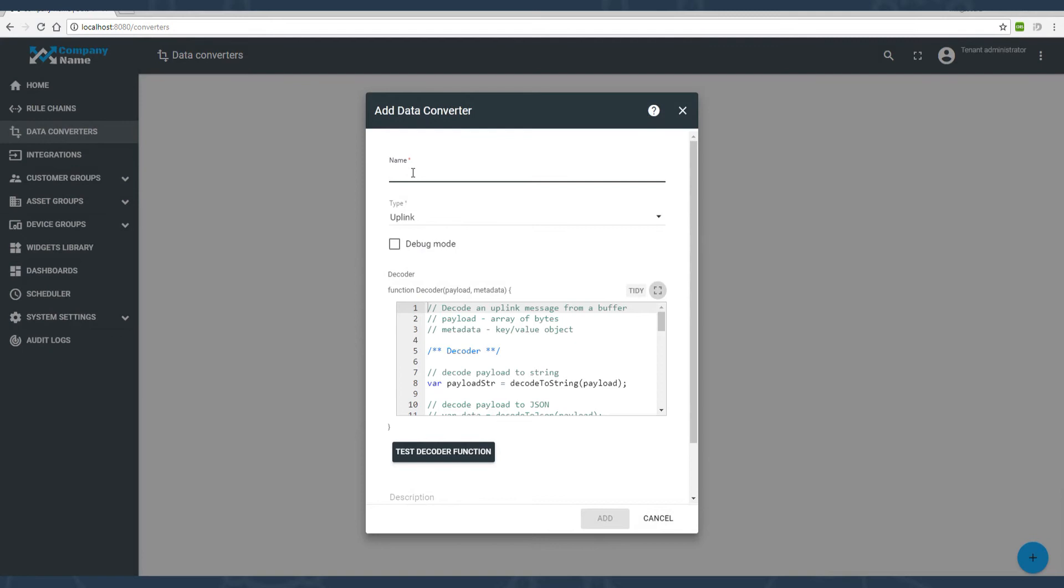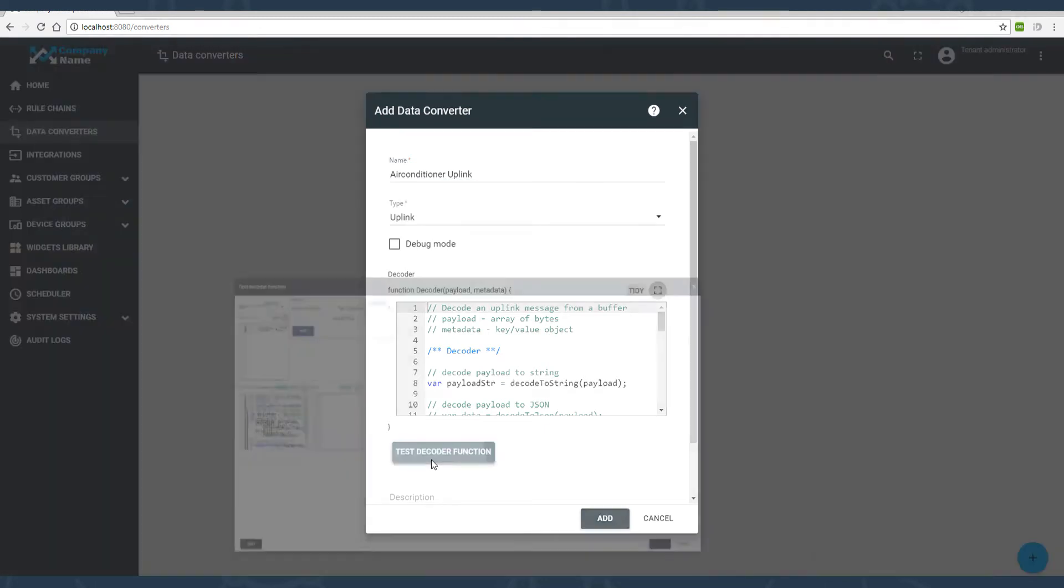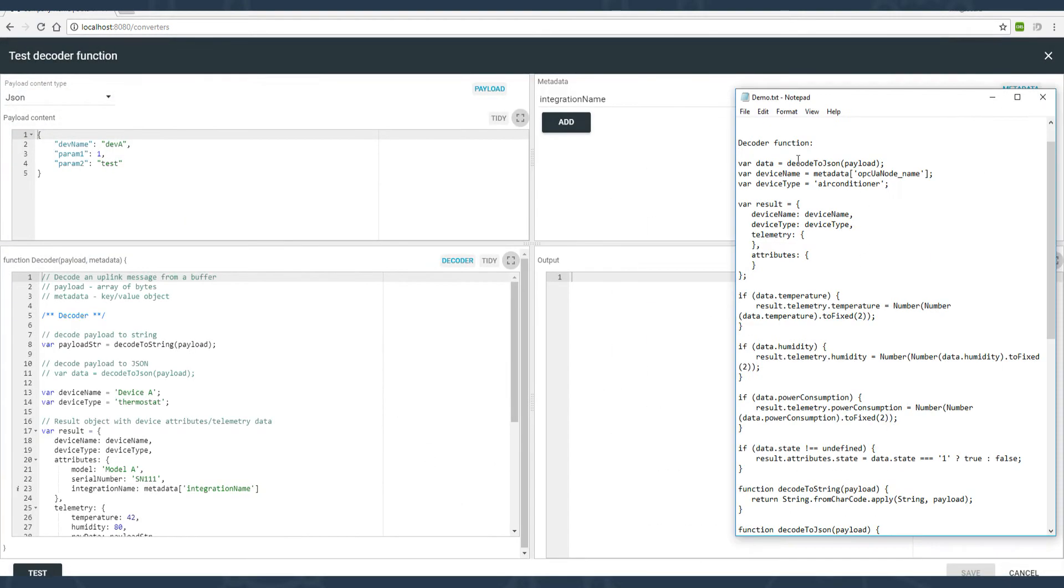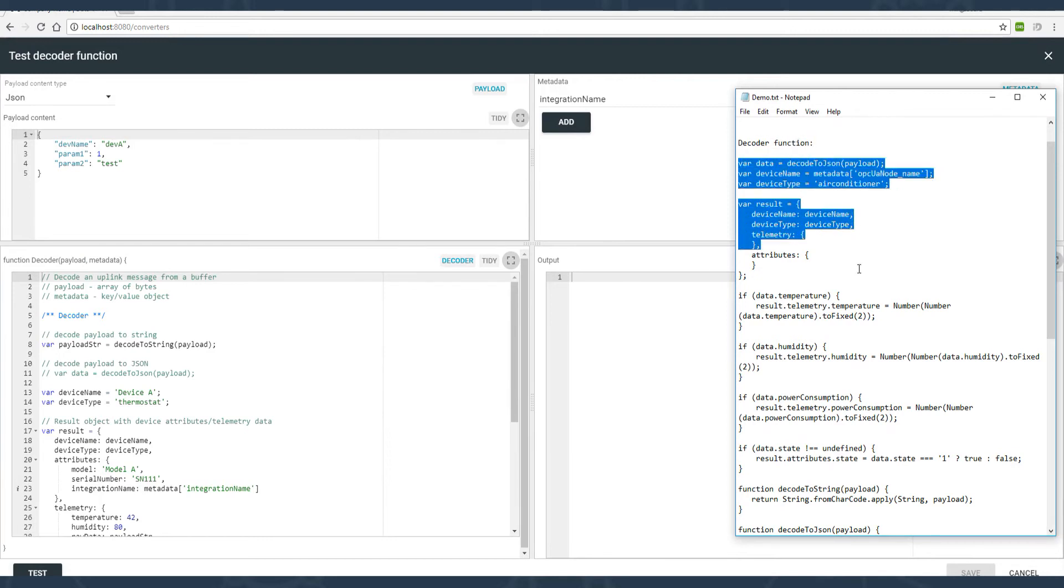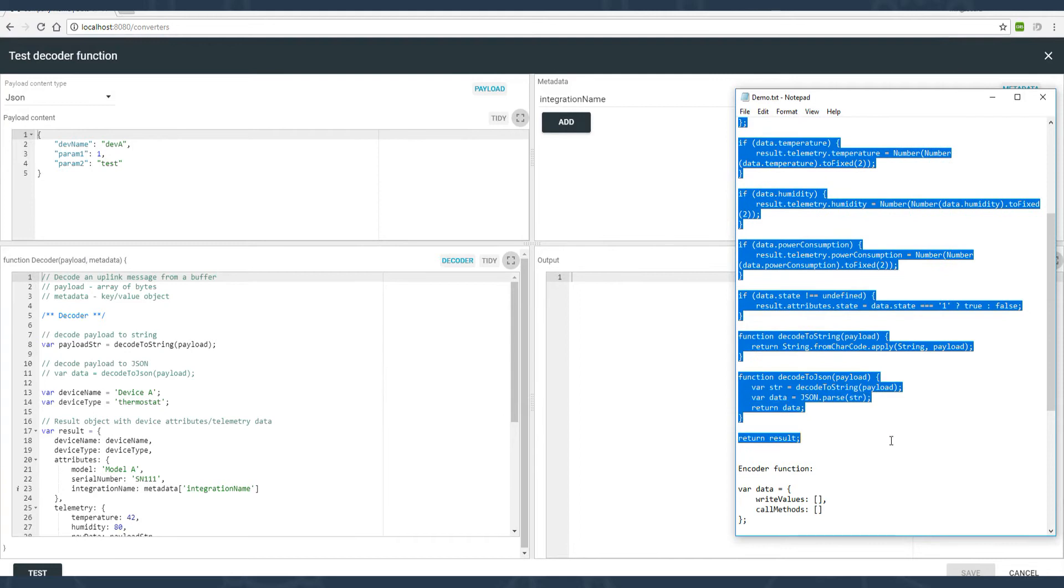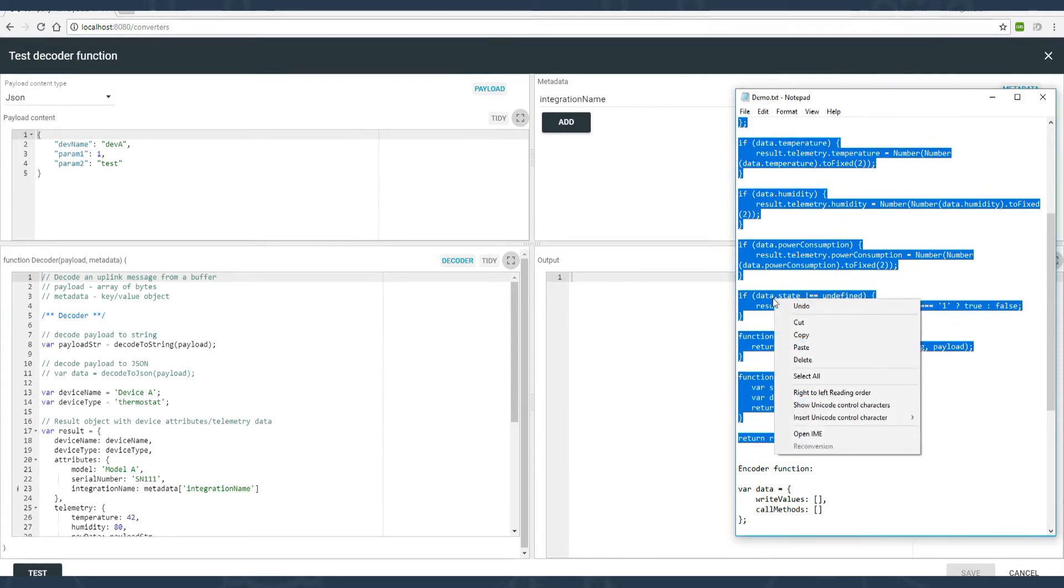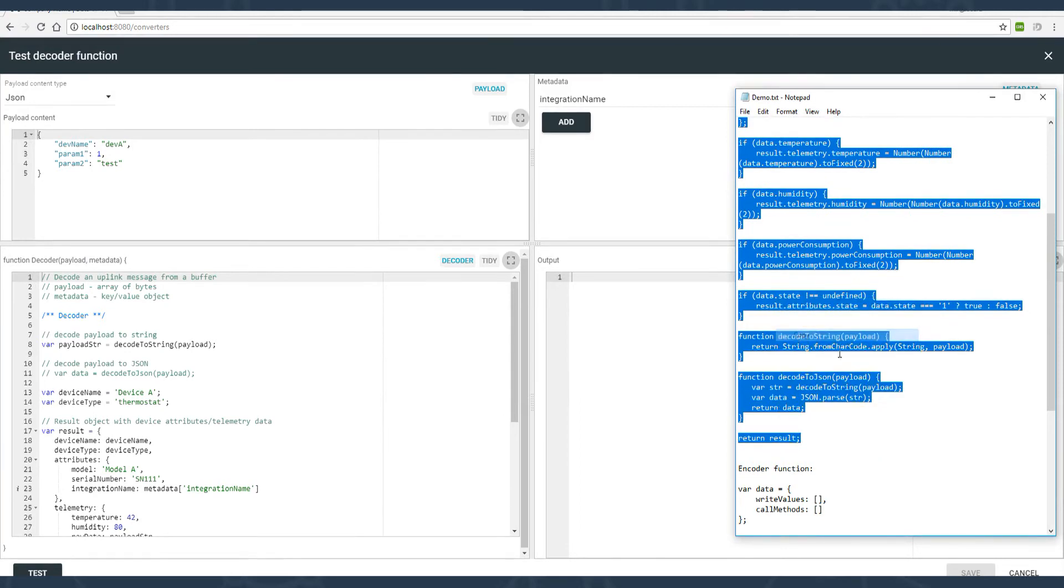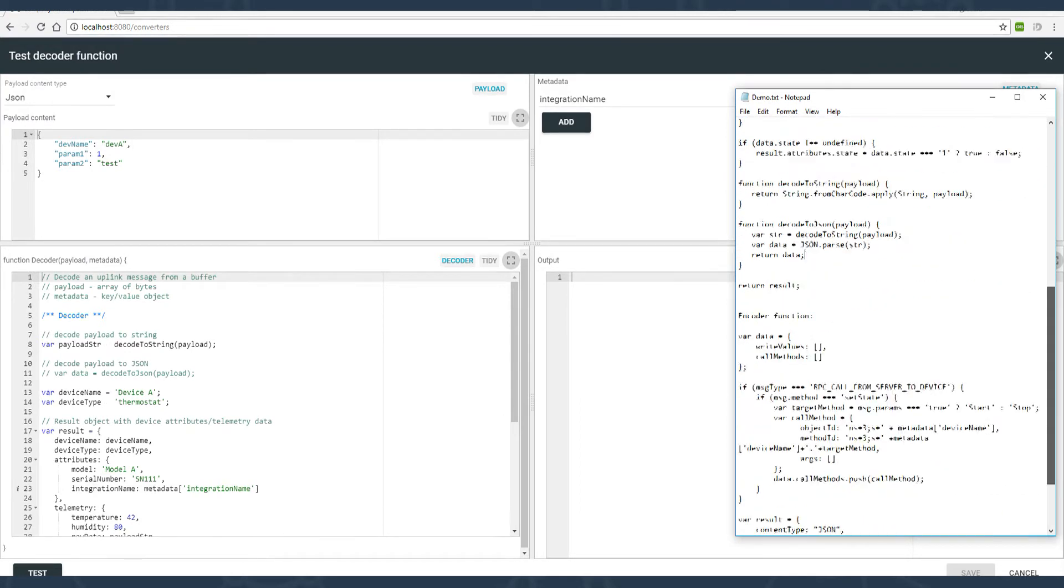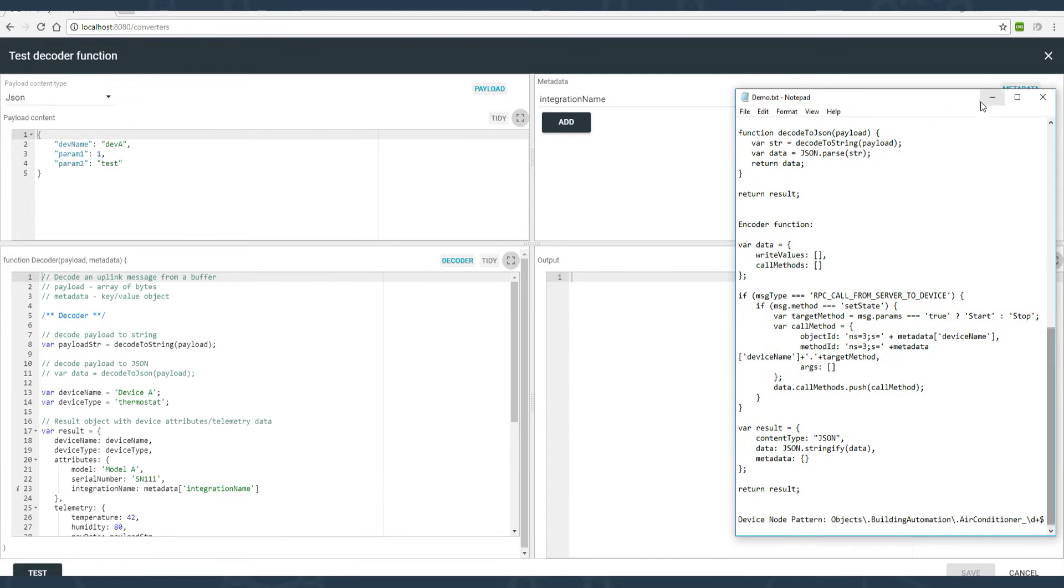Step 2 is creating an uplink converter responsible for decoding OPC-UA tags and values to ThingsBoard format. Converters have a debug mode. There are input and output parameters in action available there, just in case. I copy-paste the simple decoder function now. You can find link to this function in the video description. I kindly put all supportive materials there, use them.